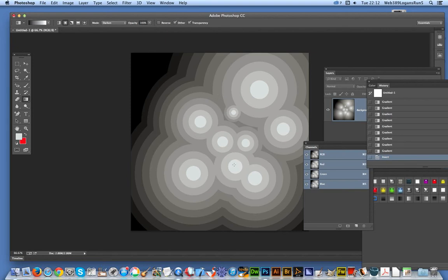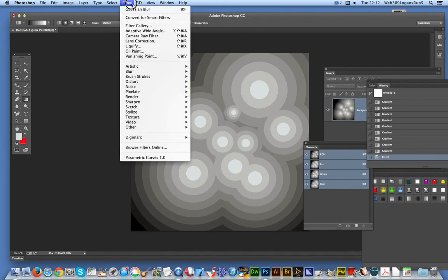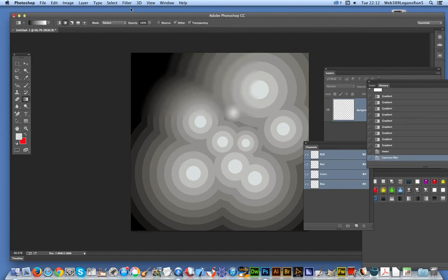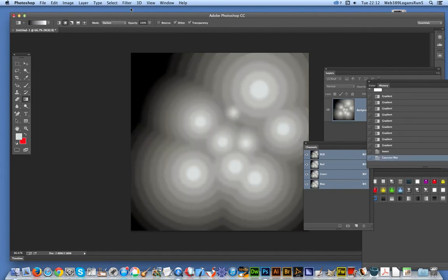At this point, you could do some other things. I'm just going to go to Filter > Gaussian Blur and apply a very subtle Gaussian blur, which actually makes it look like bubbles.